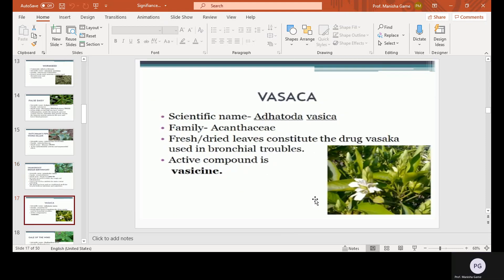Vasaka, scientific name Adhatoda vasica, family Acanthaceae. Fresh or dried leaves constitute the drug Vasaka, used in bronchitis troubles. The active compound is vasicine.